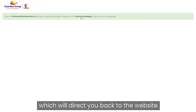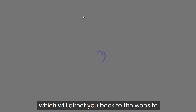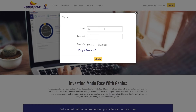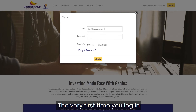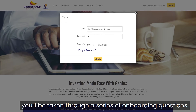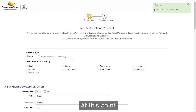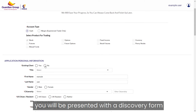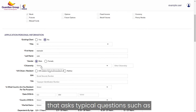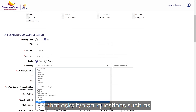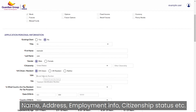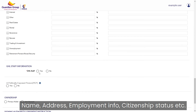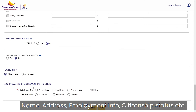You will then receive an activation email, which will direct you back to the website. The very first time you log in, you will be taken through a series of onboarding questions. At this point, you will be presented with a discovery form that asks typical questions such as name, address, employment info, citizenship status, etc.